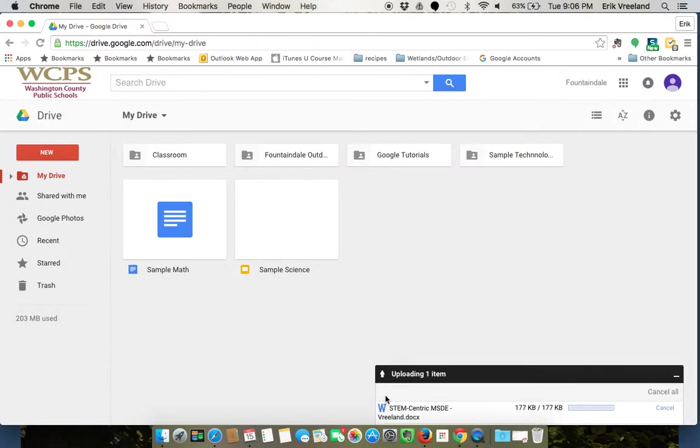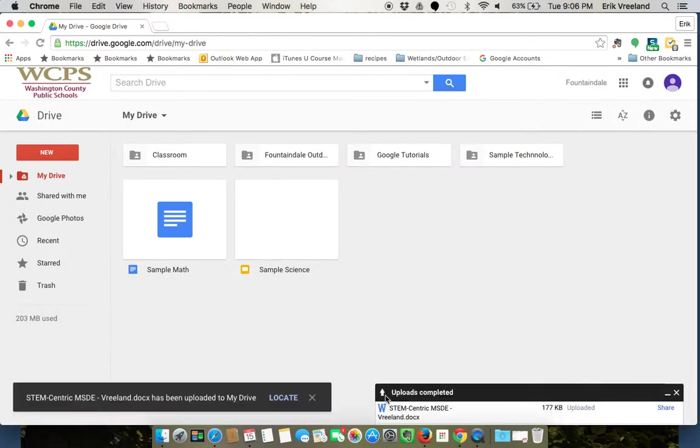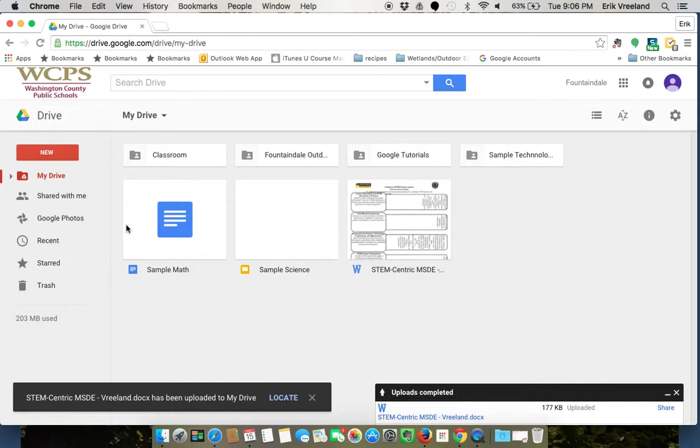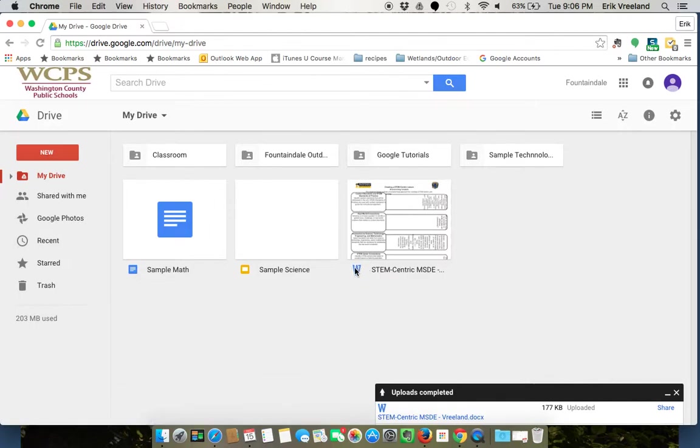You'll see the progress right down here and you'll notice the difference is that the Google Doc is going to have the blue Google Doc icon, where the Microsoft Word document will still have that Microsoft W there.